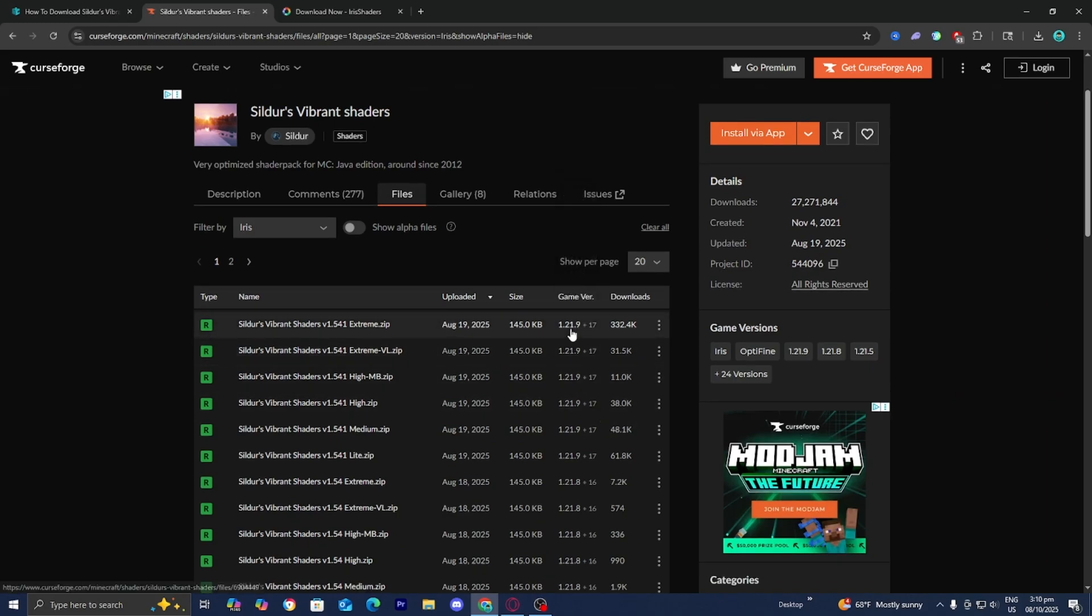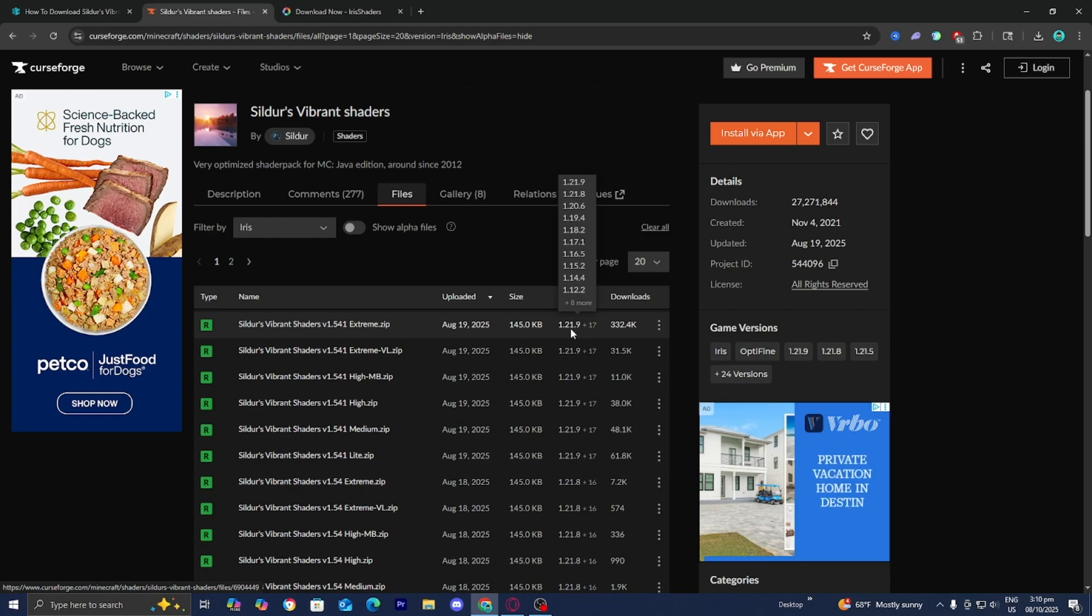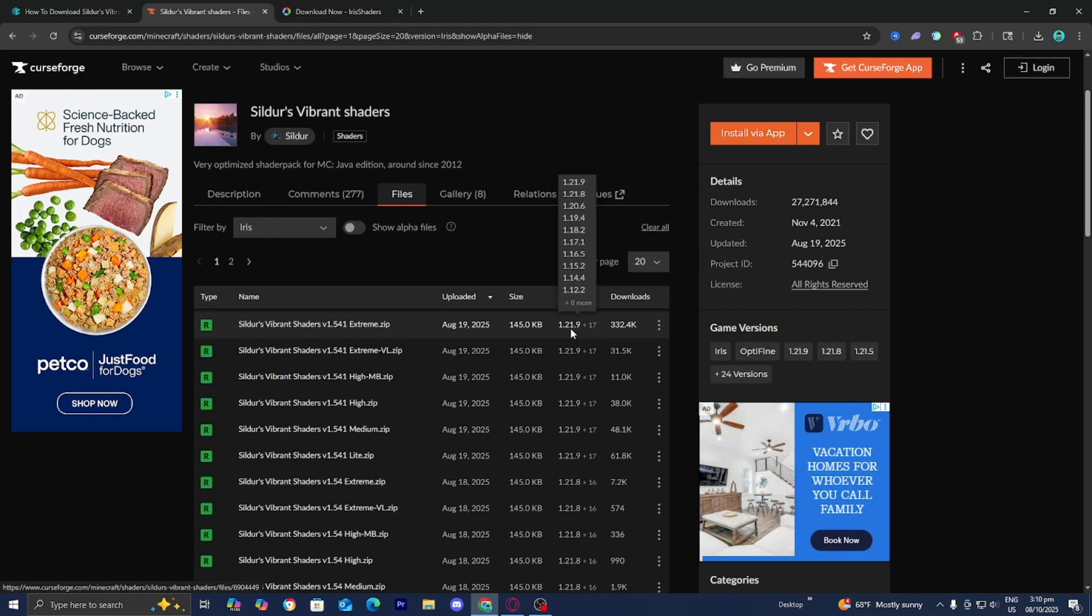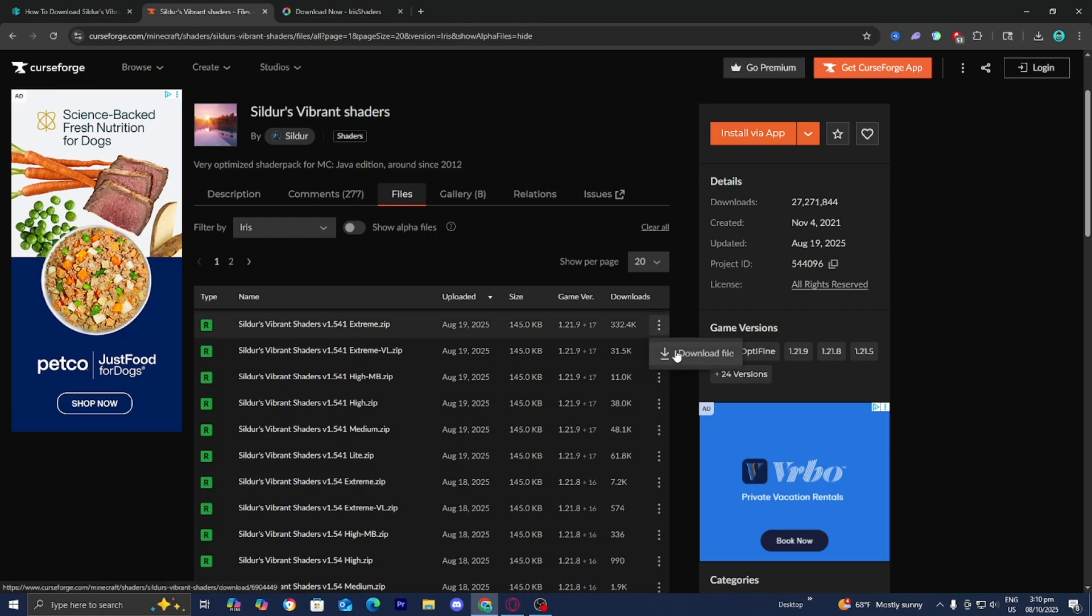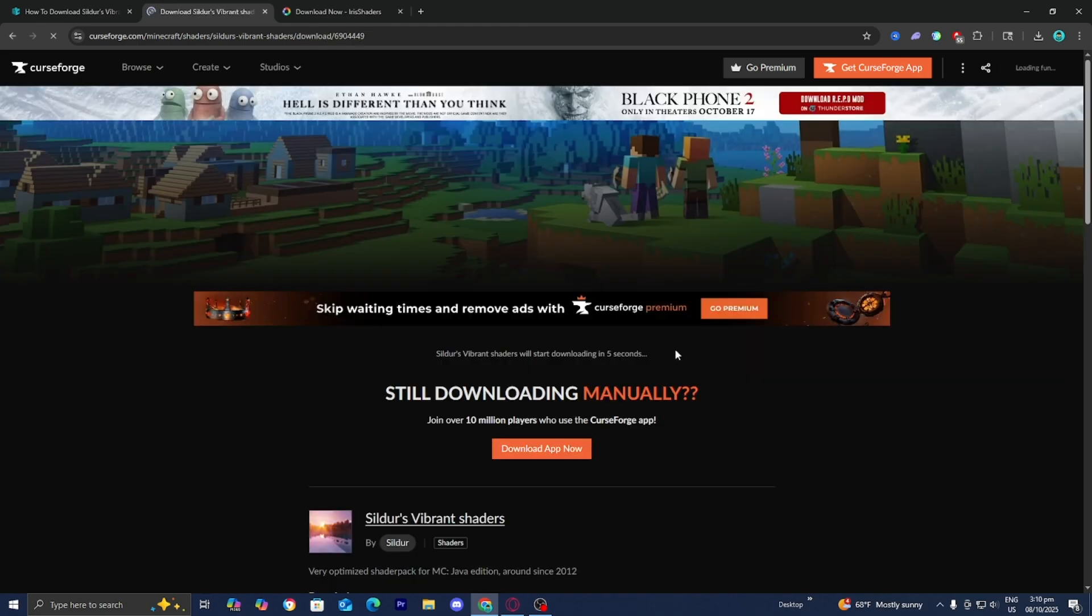For this video, we're working with Minecraft 1.21.10, and you're going to notice that it's actually not in this list, but that's okay. It is still going to work on 1.21.10, even though it doesn't appear here. Don't get too stressed out about that. Just press on these three dots that says Download File, and now it is going to begin to install.